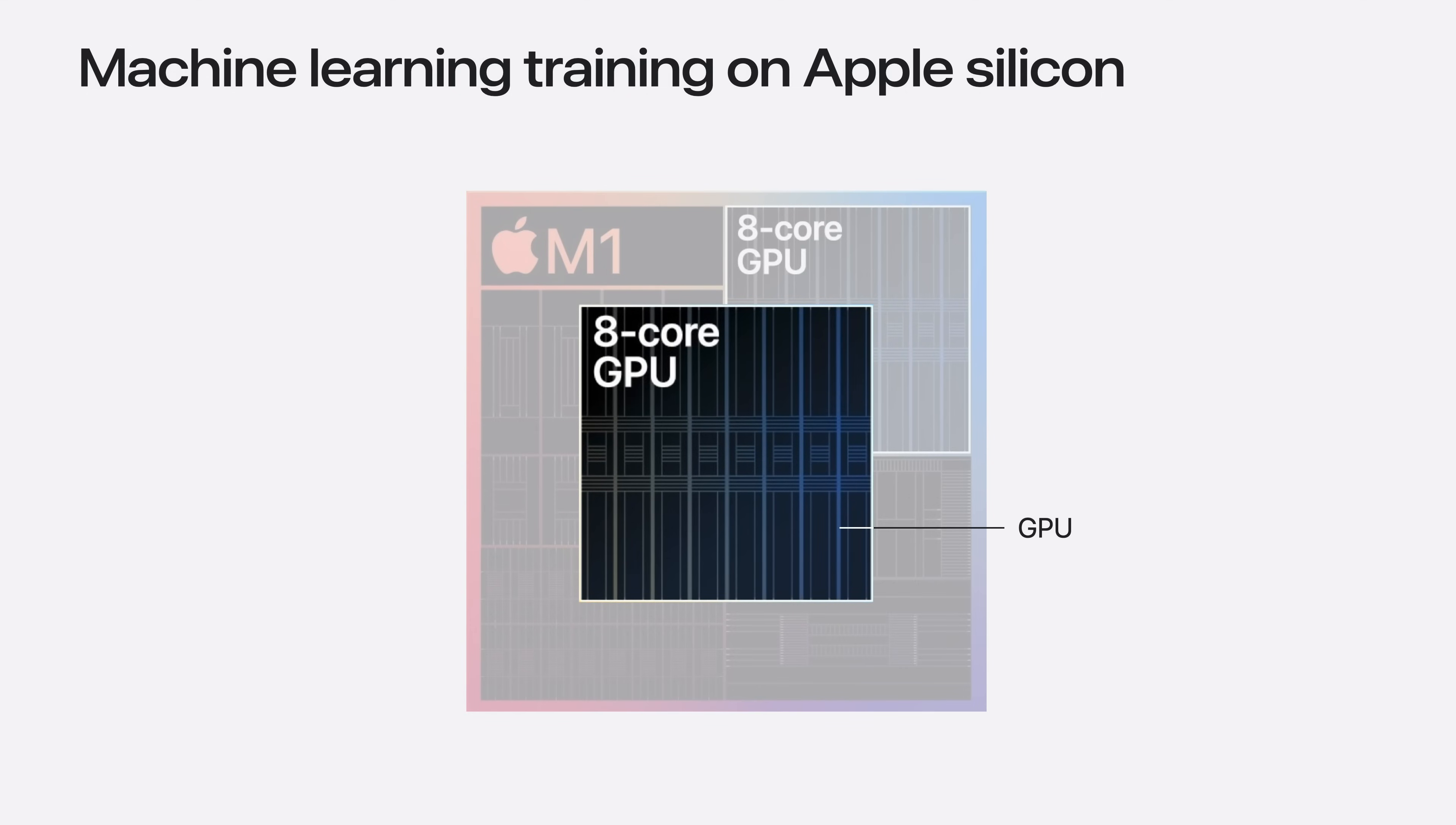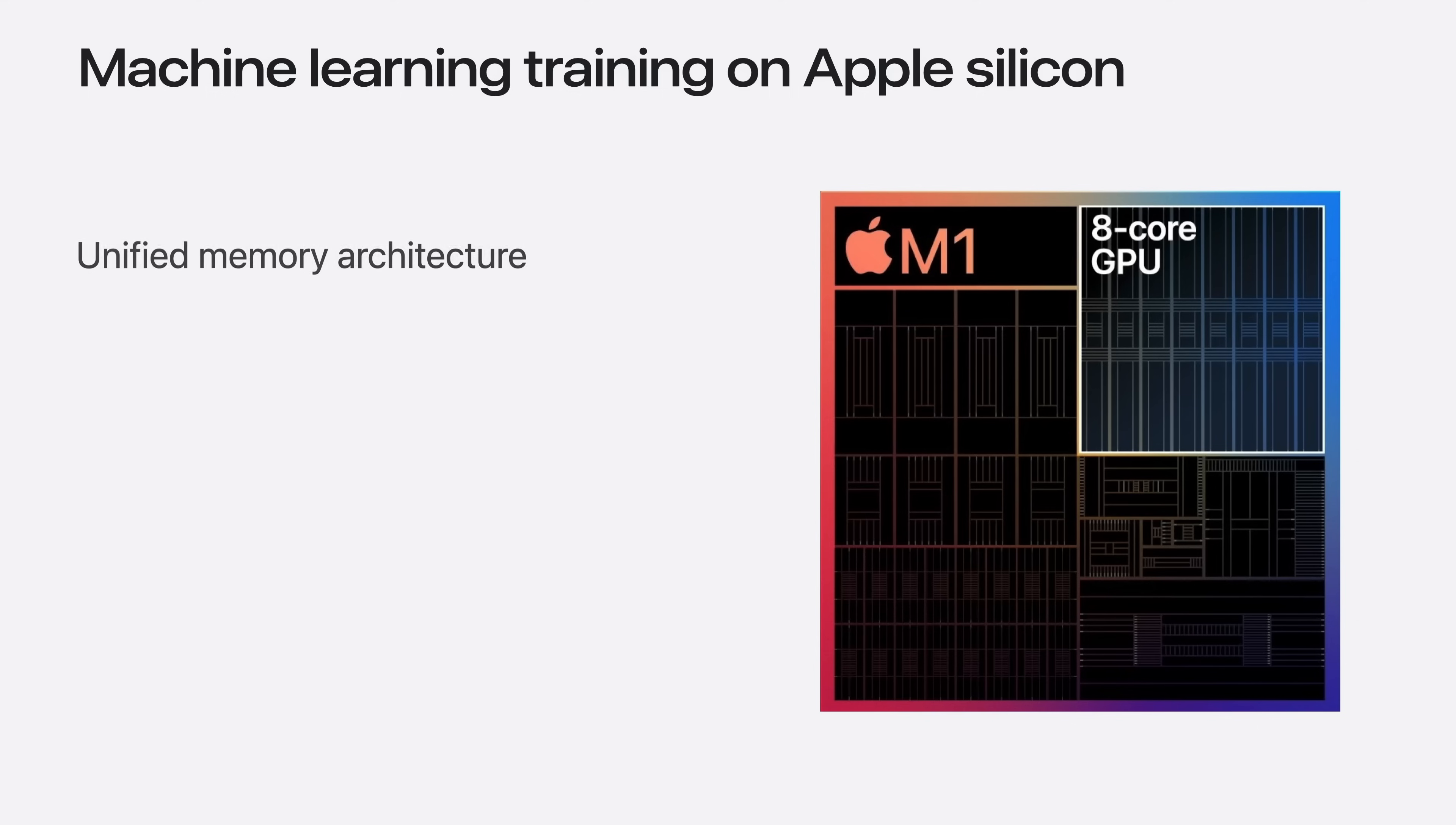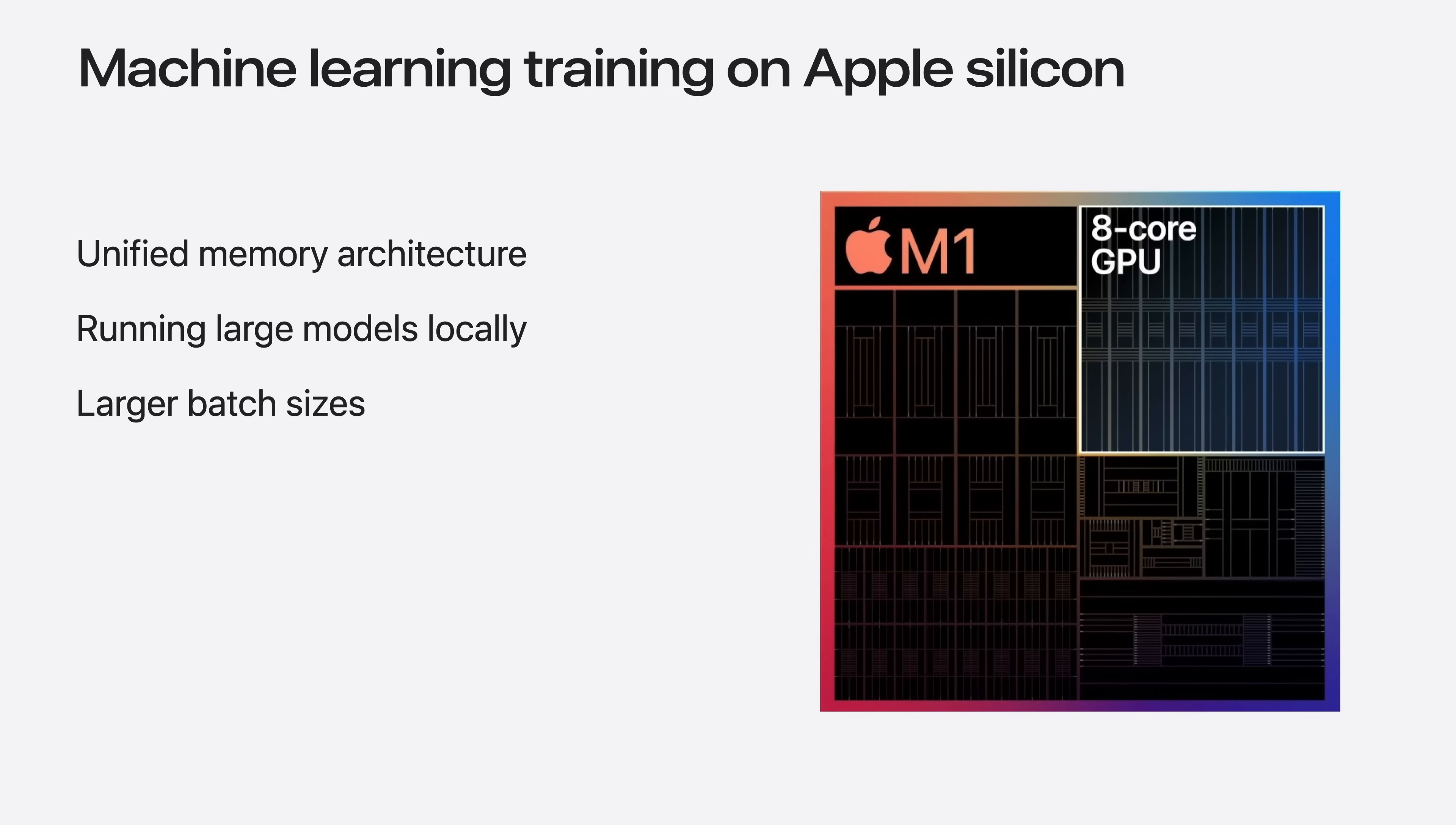Apple Silicon offers lots of amazing features for machine learning on your devices. The powerful GPU excels at the type of computations required to optimize modern neural networks. Combined with the unified memory architecture, the GPU can directly access significant amounts of memory. This large memory allows you to train and run large models locally on your device or use larger batch sizes during training, often leading to faster convergence.